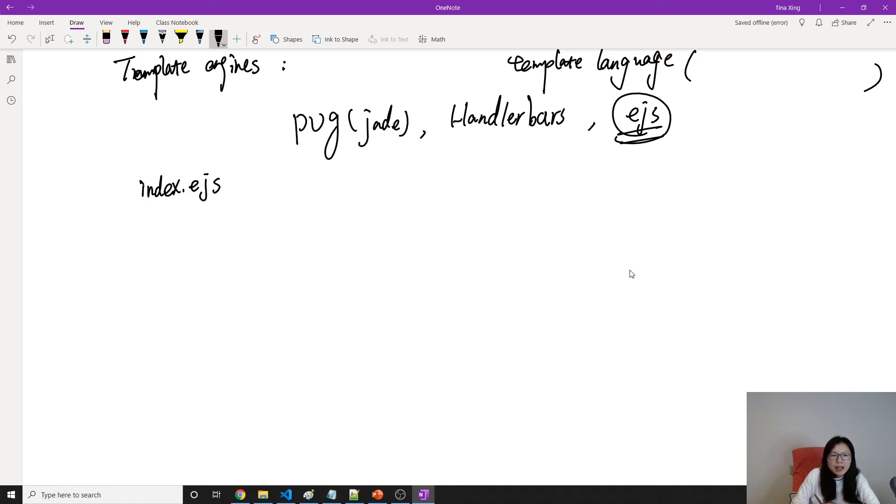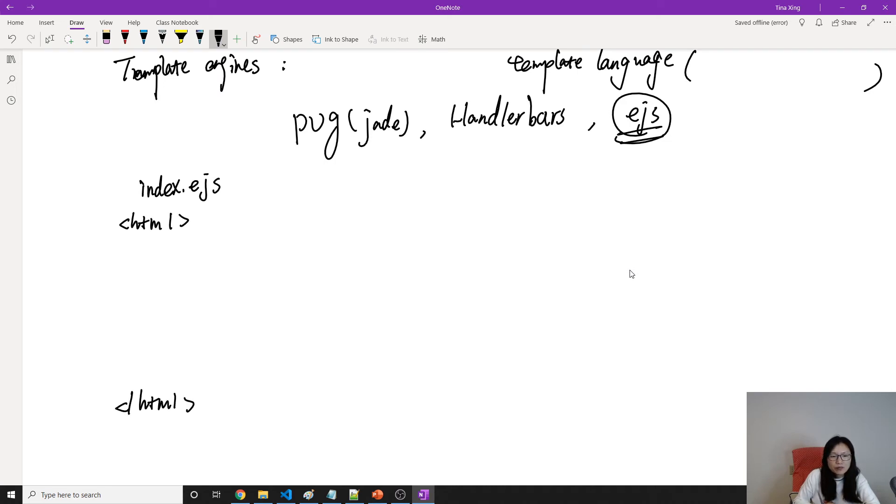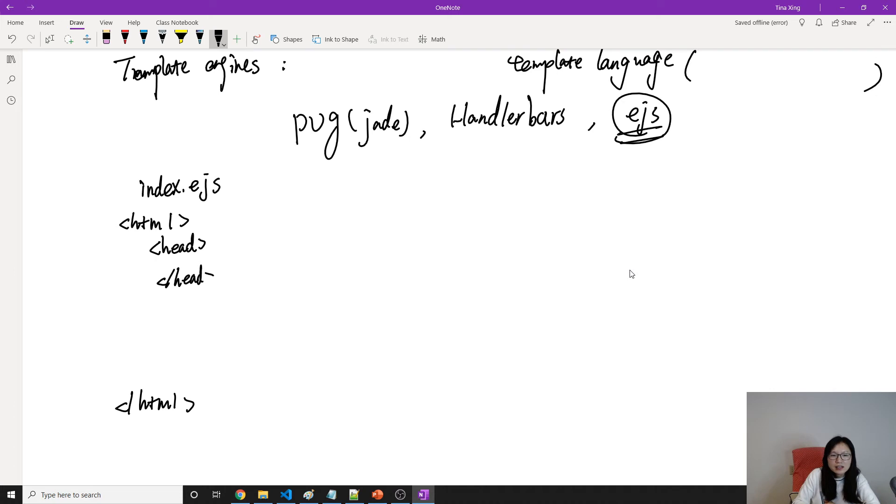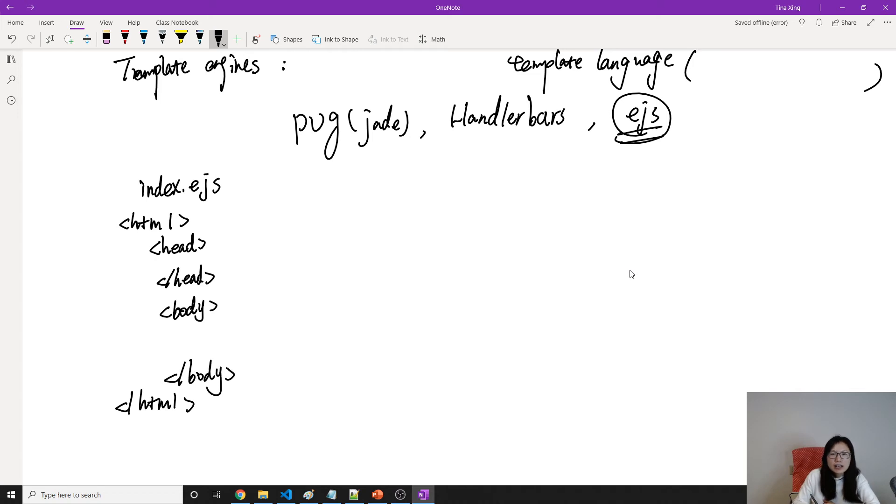Suppose now in our code, we are not using HTML, we are using something called index.ejs. And in the index.ejs, it contains two parts of information.